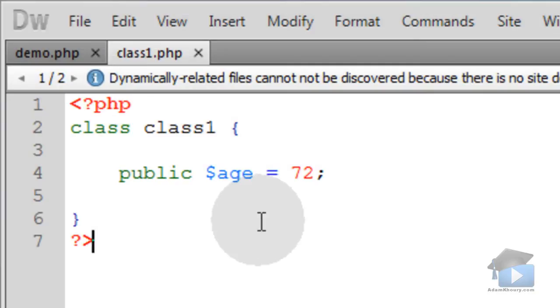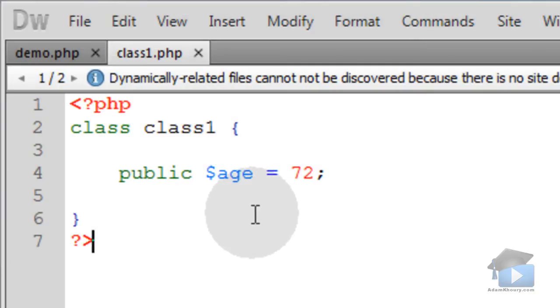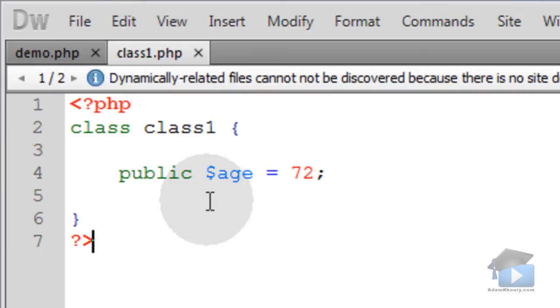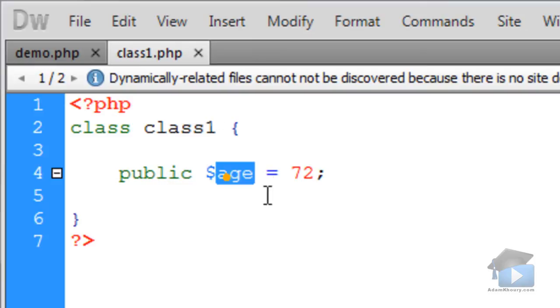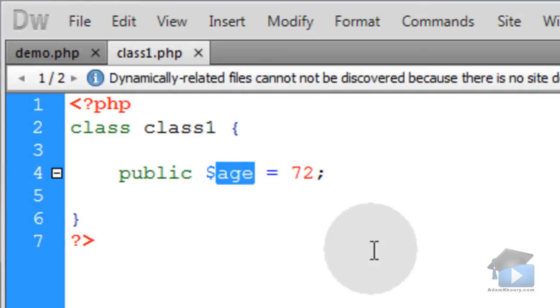Let's take a look at a code example. We have class1.php, which contains class1, and class1 has one property named age.